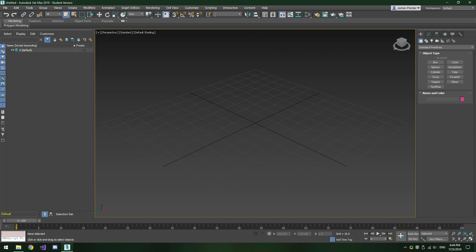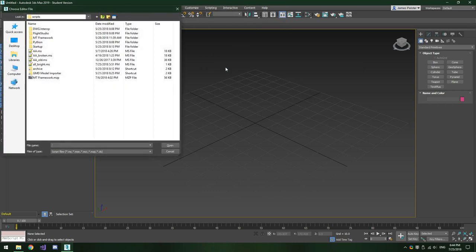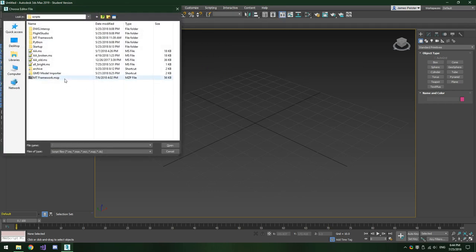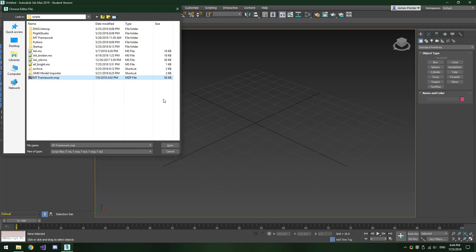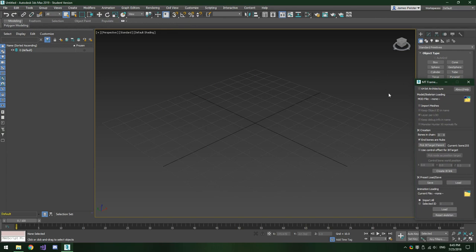Next we're going to open up the Scripting tab and click Run Script. Navigate to wherever you downloaded the MT Framework Importer file — it will probably have the extension .mzp. Note that my version is slightly modified to rearrange a couple buttons. Your version may look a little different, and I will explain the differences when we get to them. Go ahead and click Open, and this window should pop up.